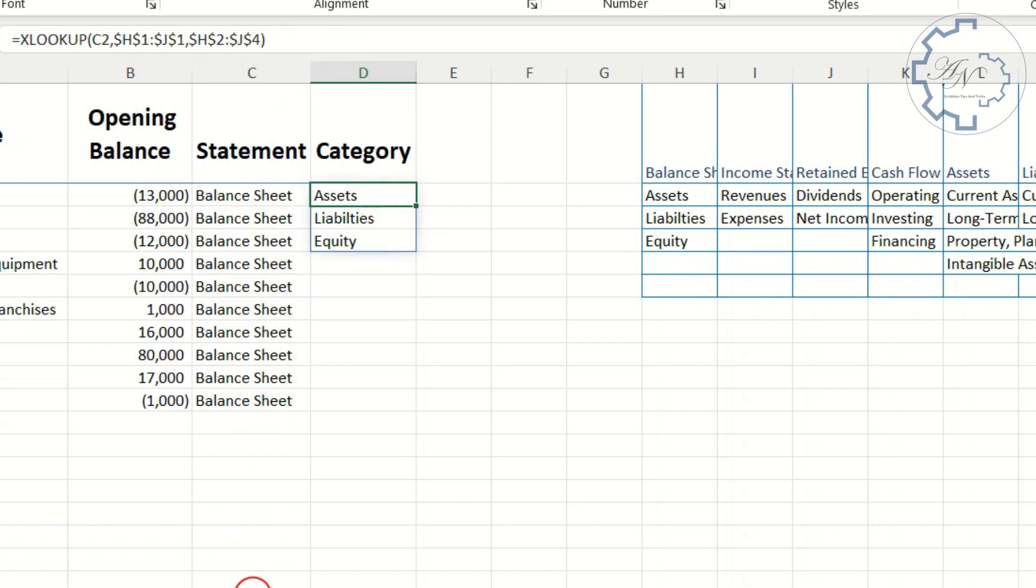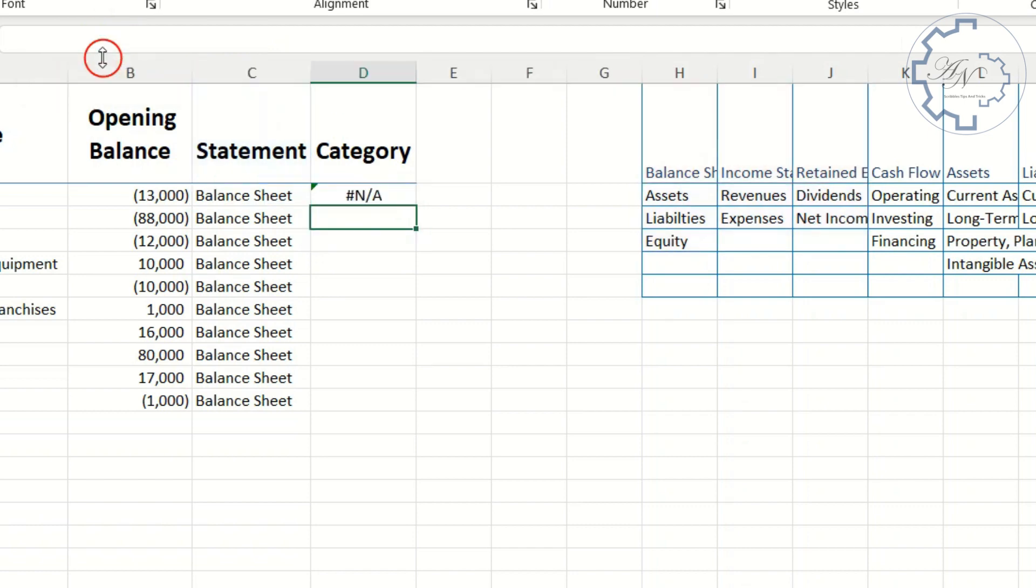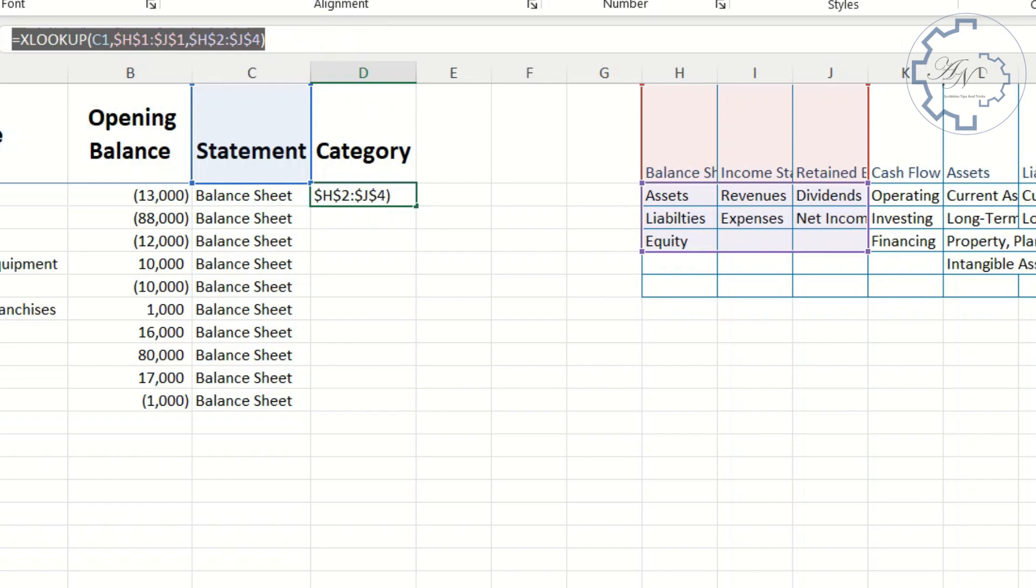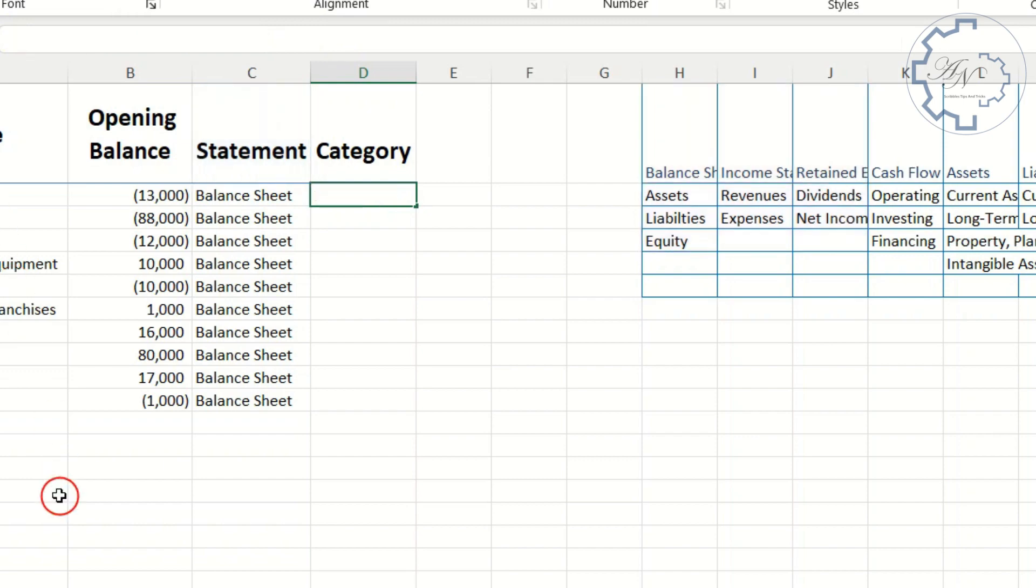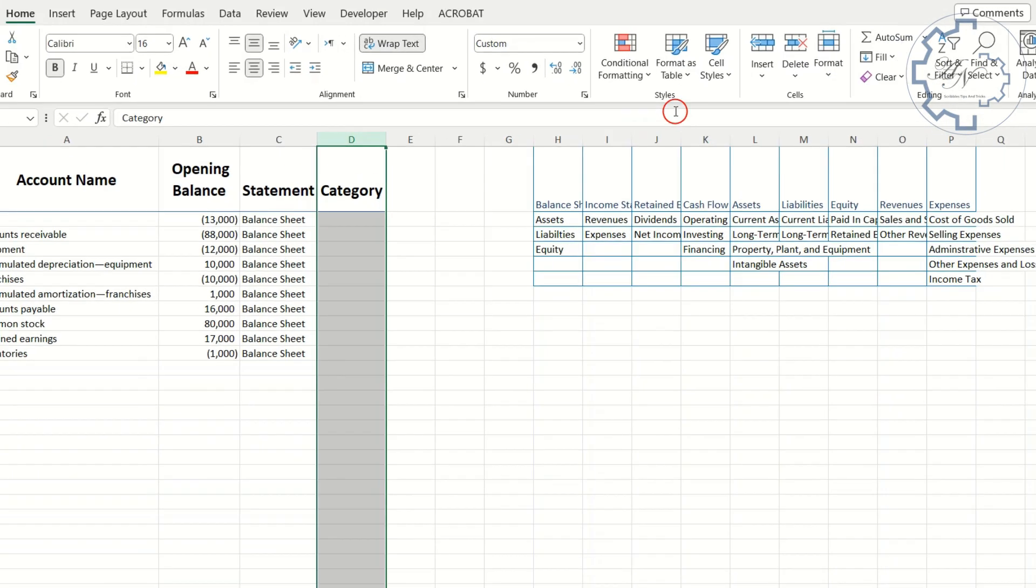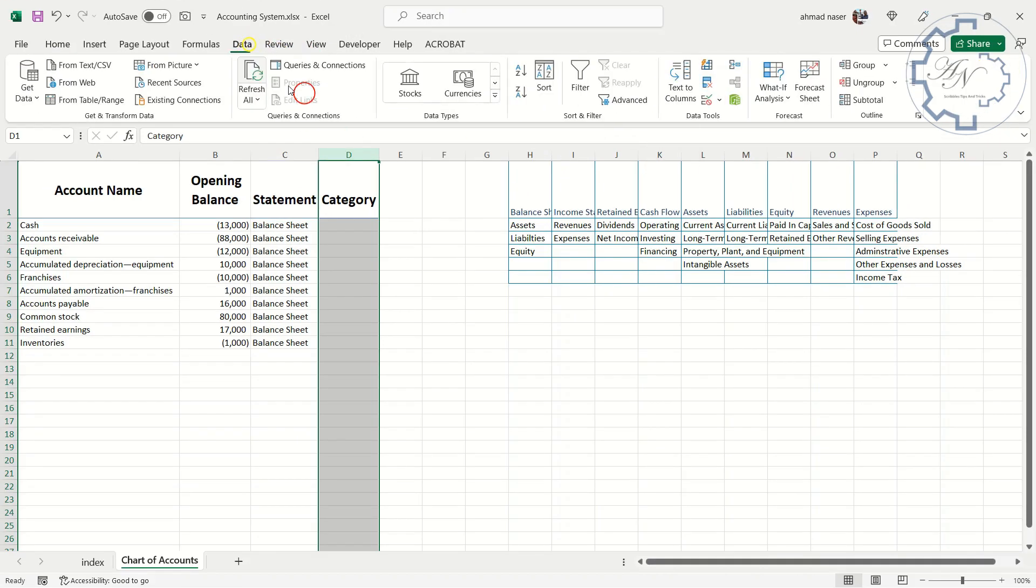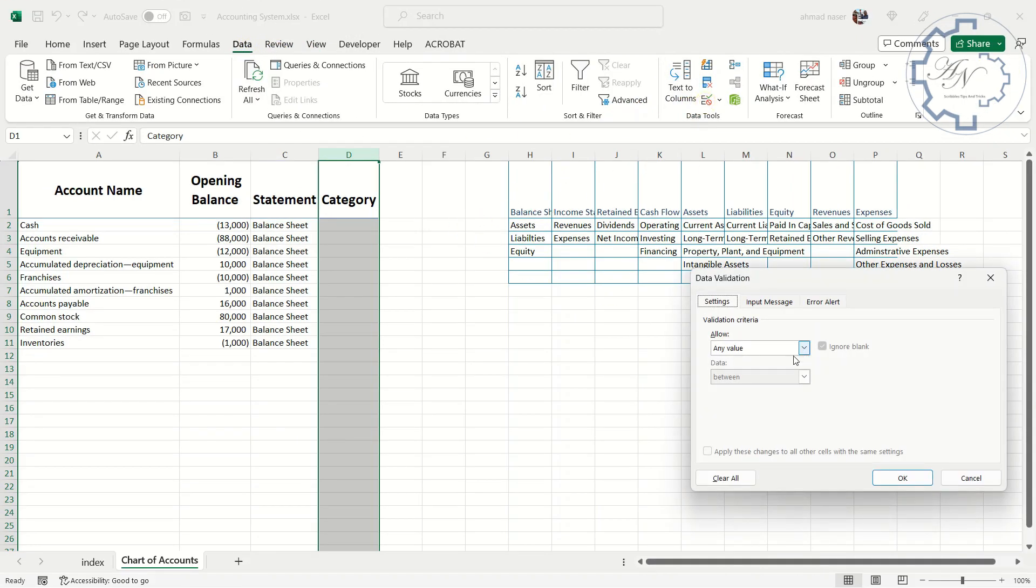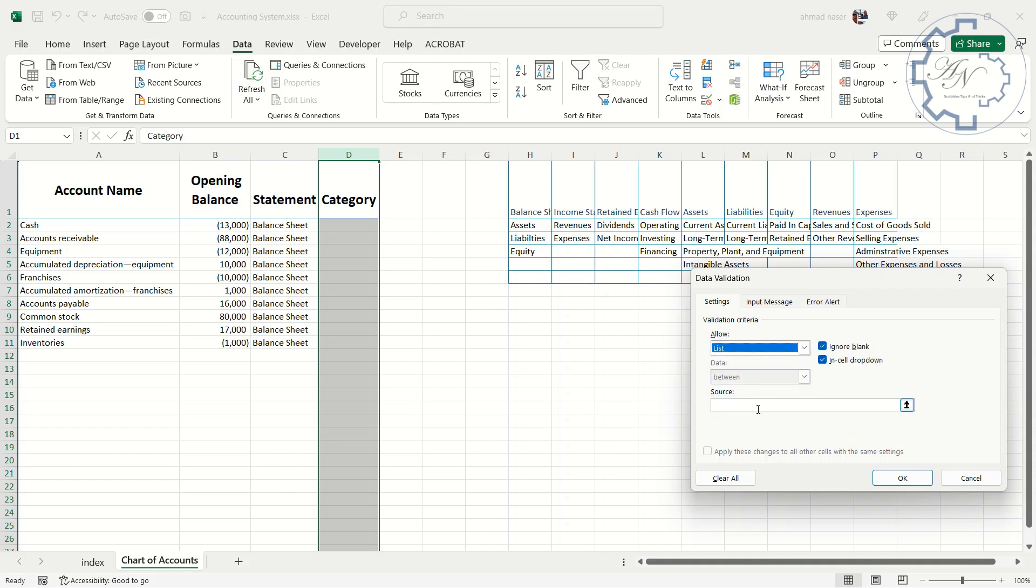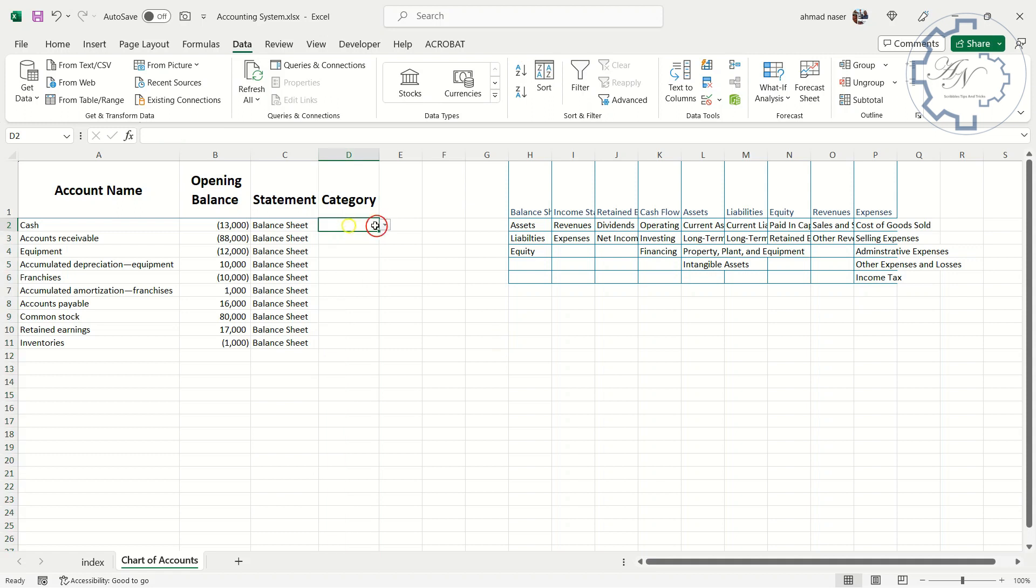To use this formula in data validation to column D, I will replace C2 with C1. Don't worry about the error, it will work properly in the data validation. Select all formula and cut it. Select column D. Data validation from data tab. List. Paste it in the source field. The list is dependent now. It will change depending on the statement. Let me now fill these cells.